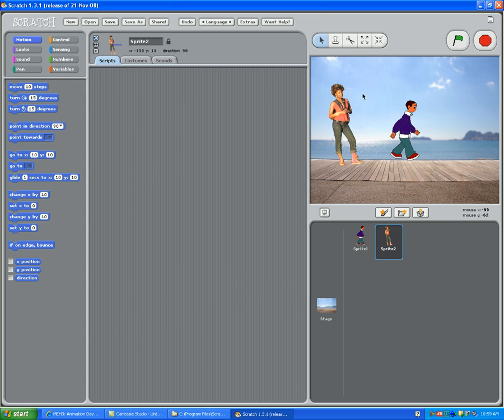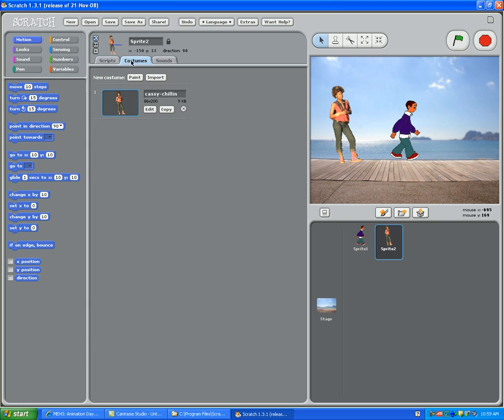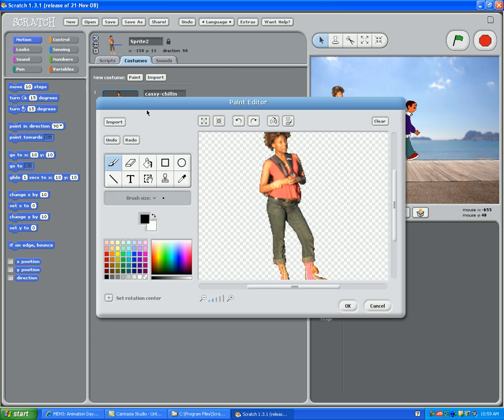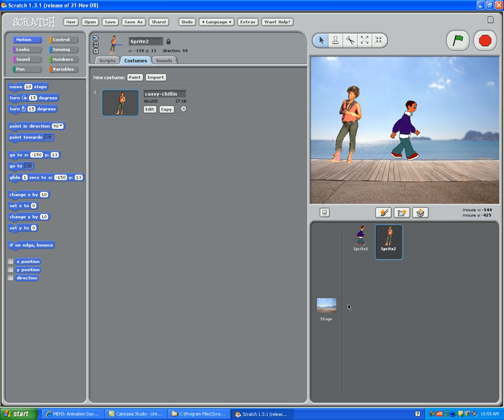If you want to change the direction that they're in, you click on them. So let's click on the girl. You go to Edit. You click on the Flip Horizontally, and then she flips, and then you hit OK. So let's move her so that she's standing across from the boy.